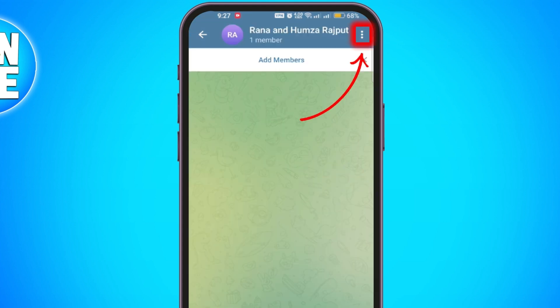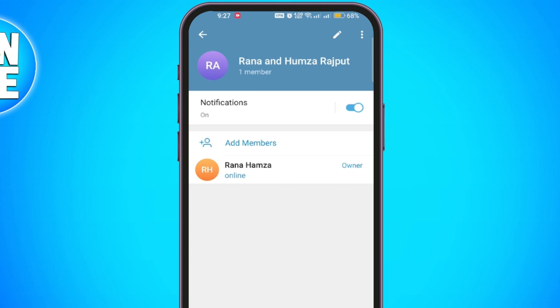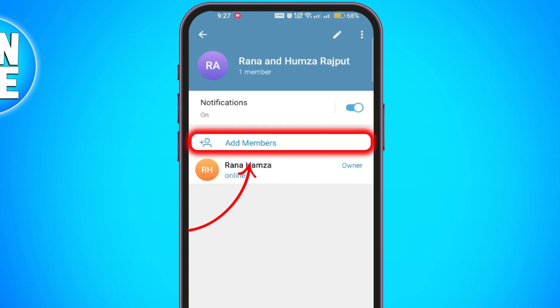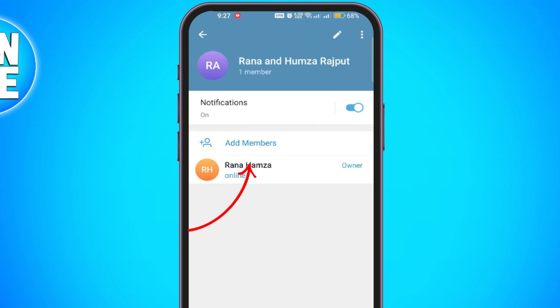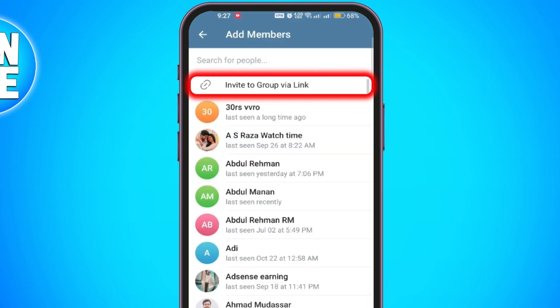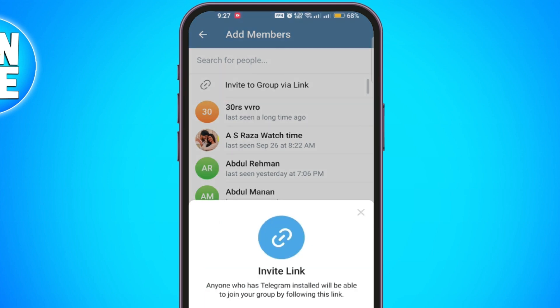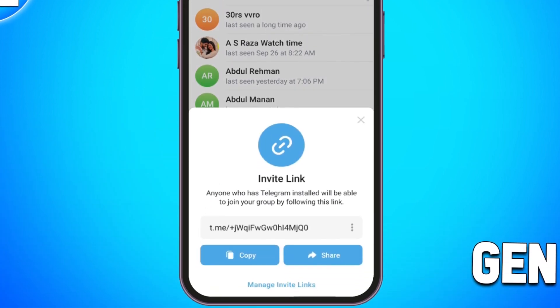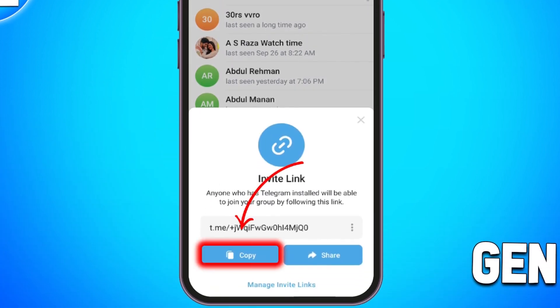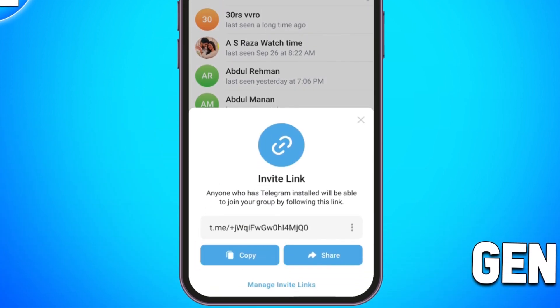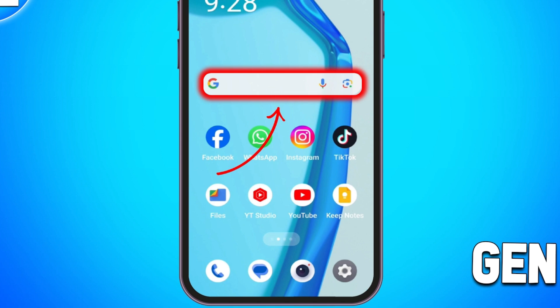After removing the member, click back to the main group page and tap the three dots at the top right. From the options choose Add Members. Here you will see the option to Invite to Group via Link. Click on this and you will be provided with a link. Copy the link provided.